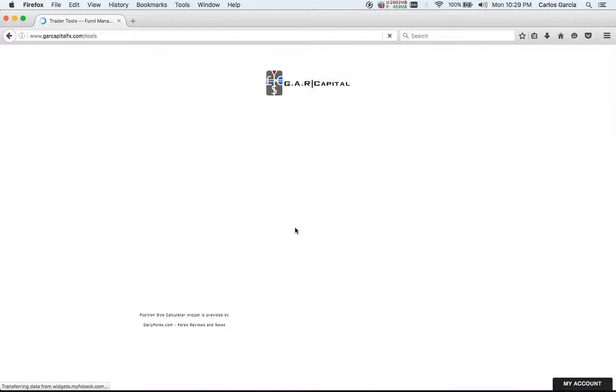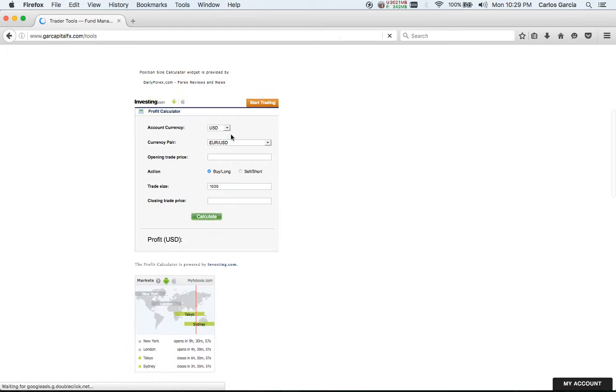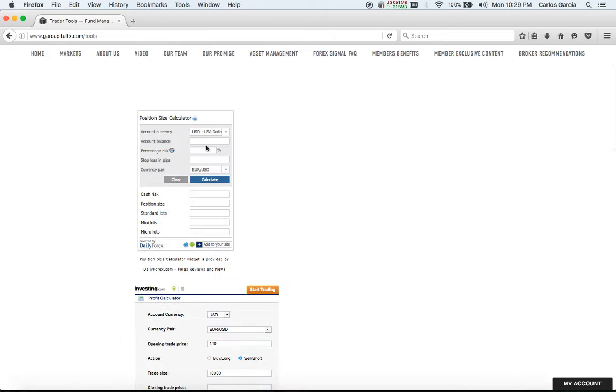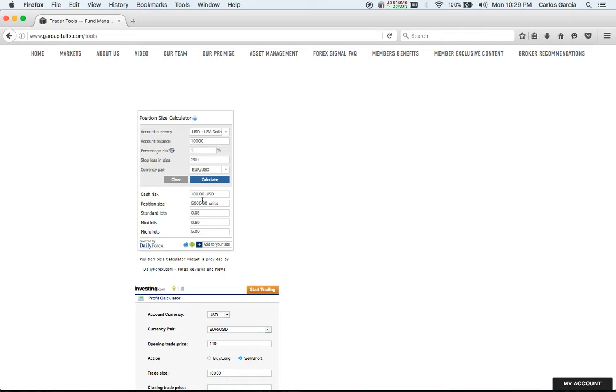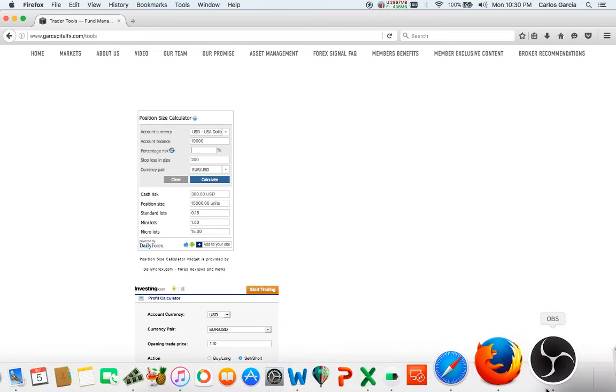We're going to go to member exclusive content, member content tools. On euro dollar, I'll do a sell position with a 10k lot. Account balance of $10,000, we're going to risk one percent. Stop loss in pips - we're going to do 150 this time as an example. It's still $100 risk on $10,000, which is one percent. Position size is going to be 0.66 or 0.7 standard lots if it rounds up. No matter what the stop loss, you're still going to have the one percent risk of $100. Once we start rallying in our favor, we'll add positions to two percent, three percent and so forth.